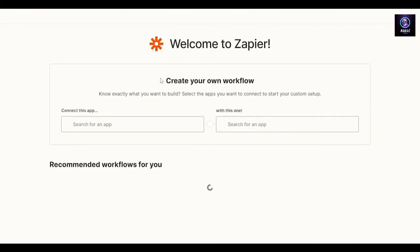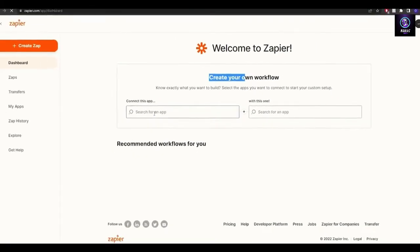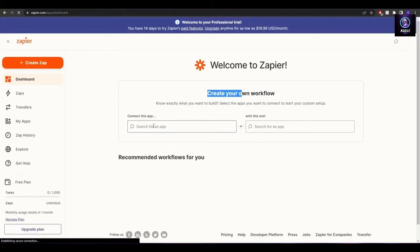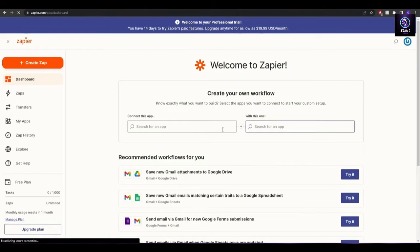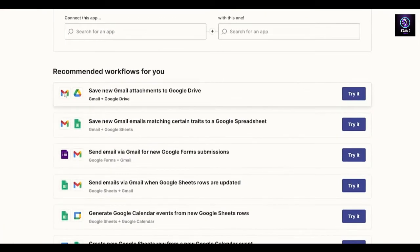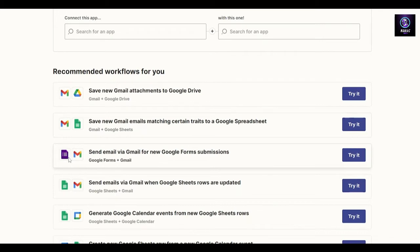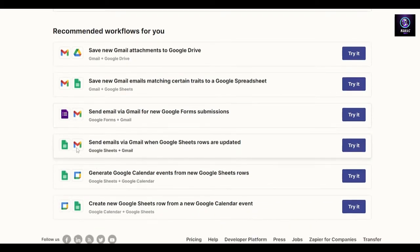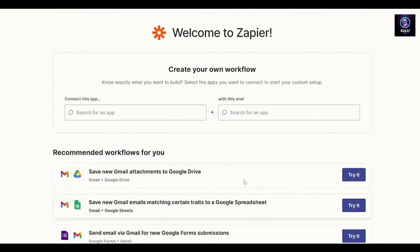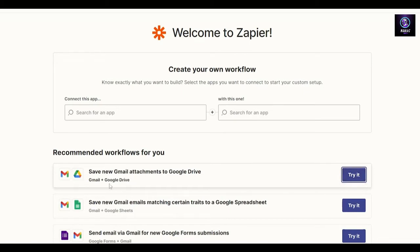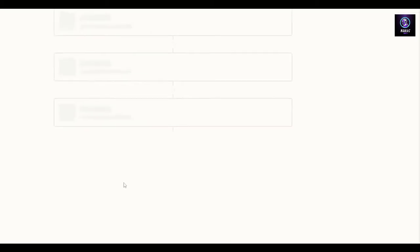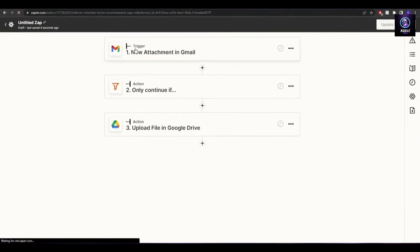In Zapier you create your own workflow by searching for an app you want to connect. There are some examples shown here — Gmail connected with Drive, Gmail with Sheets, Google Fonts with Gmail, Sheets with Gmail. Let me click on 'Try it' to show you how it works with Gmail and Google Drive.